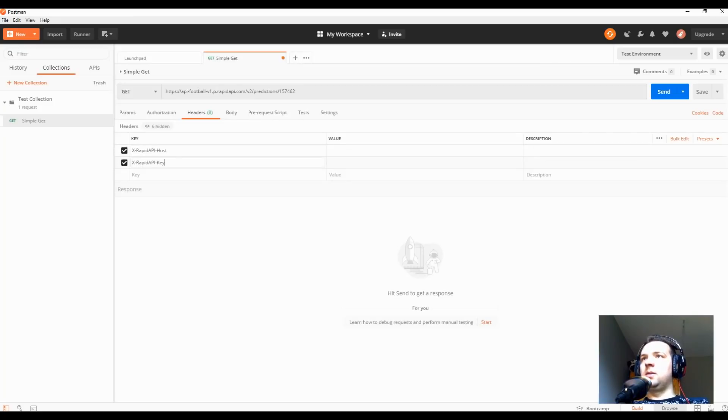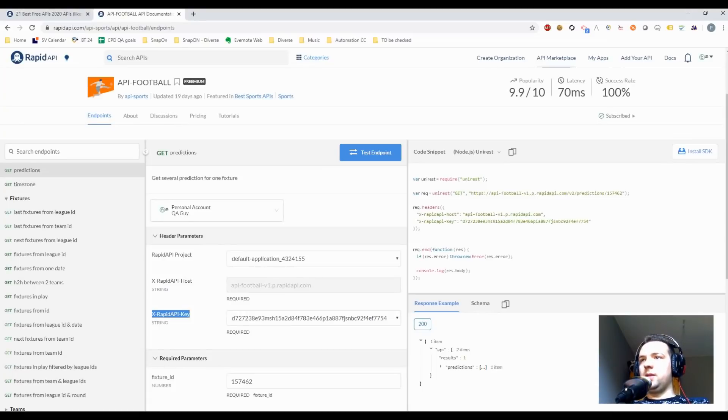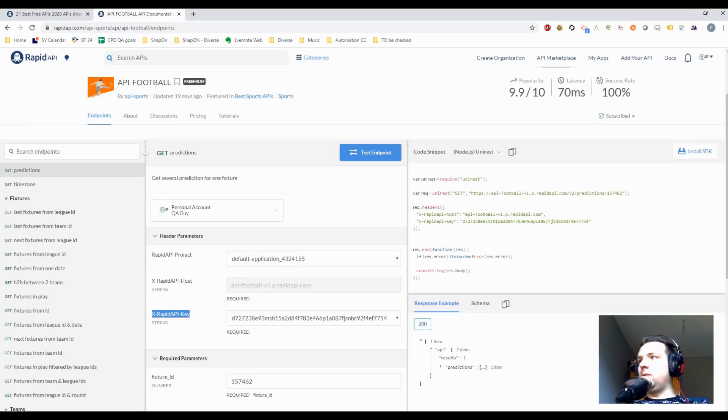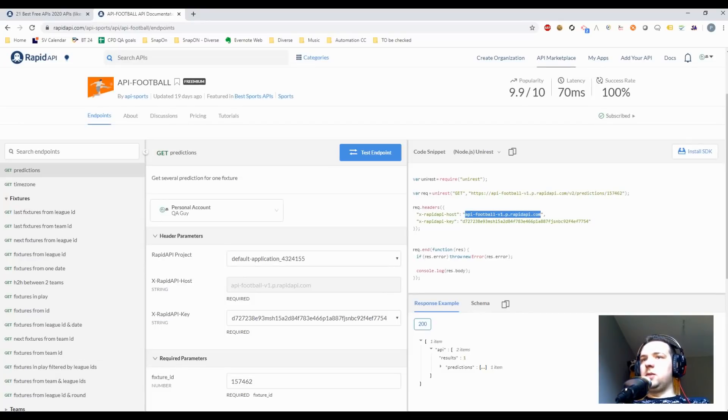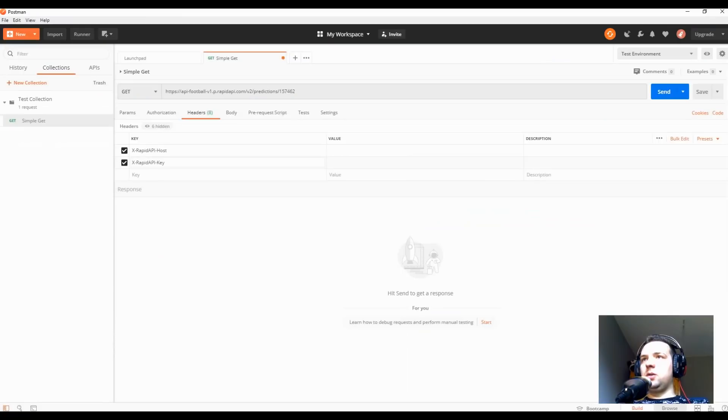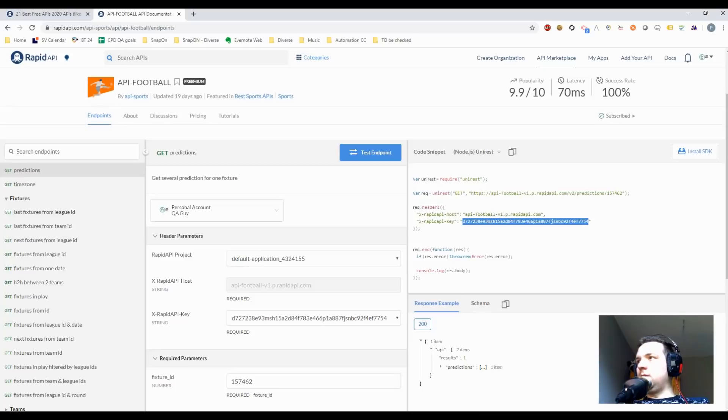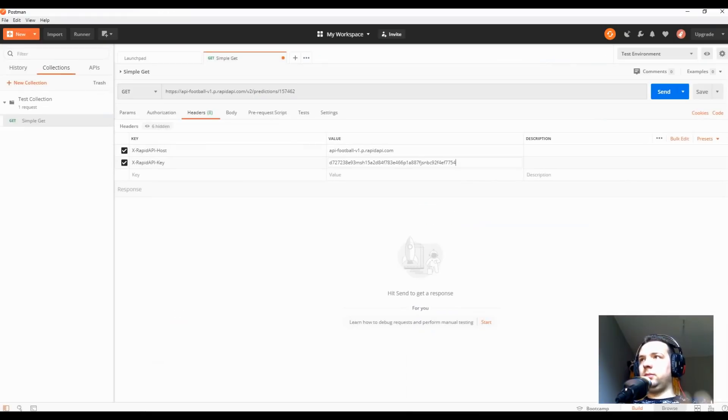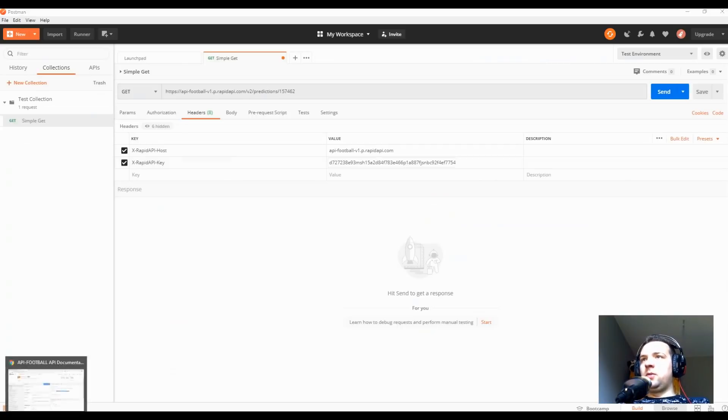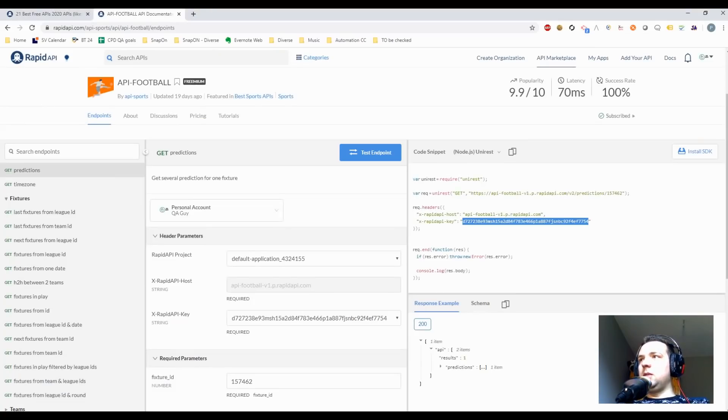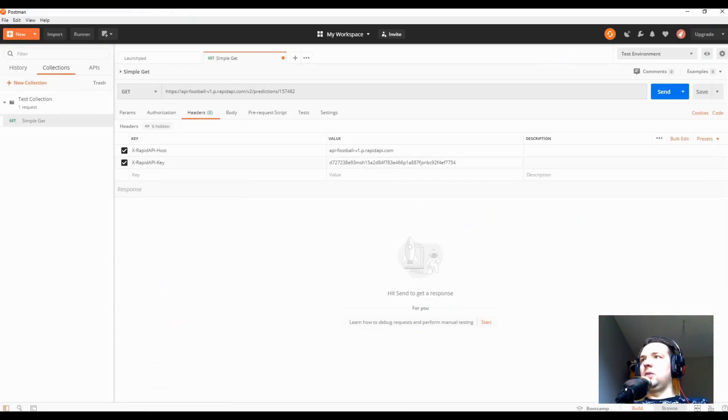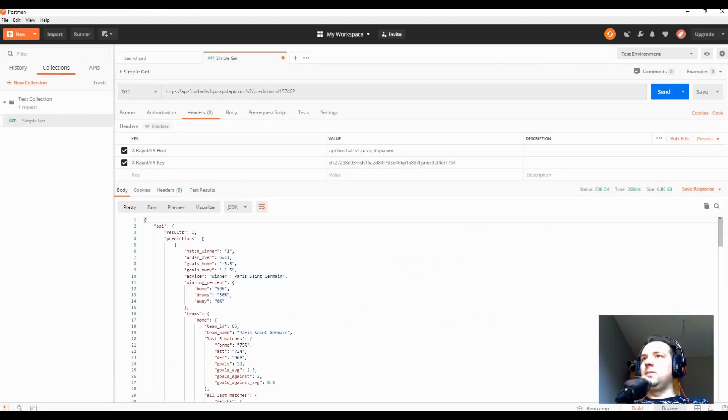The first one is go to headers, X rapid API and X rapid key. As you can see here, I'm adding these two parameters as headers. Why? Because as you can see here, we have headers parameters. Okay, then we're gonna copy their value. This value depends on each individual. I mean, it's related to your account. Okay, so you've copied all the required parameters, you've copied the endpoint. Now you can just click send, and you've made a get.